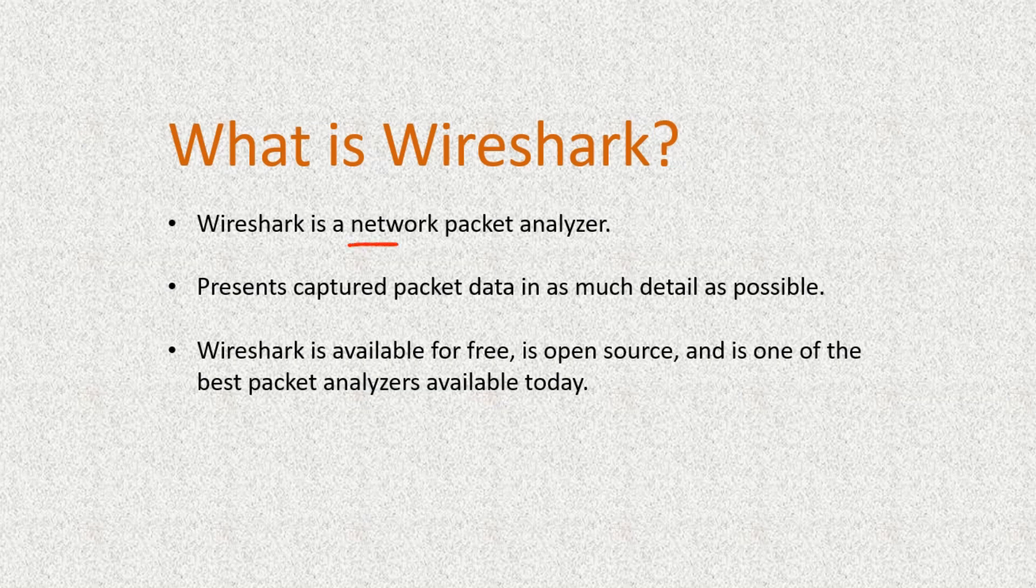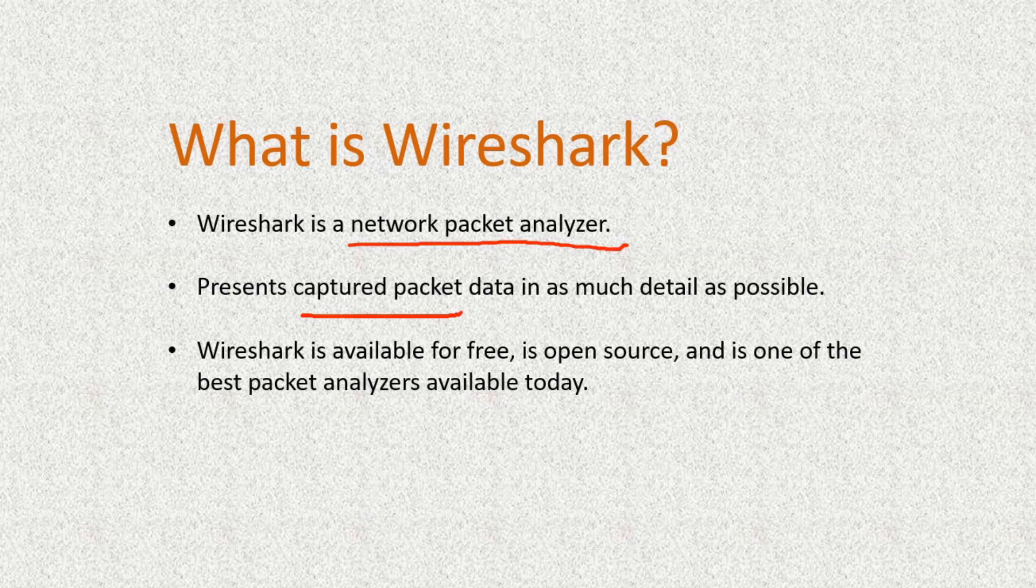So Wireshark is a network packet analyzer. What do we mean by that? We're able to capture packets using Wireshark, and then Wireshark is able to present those packets to you in a lot of detail, as much detail as possible.